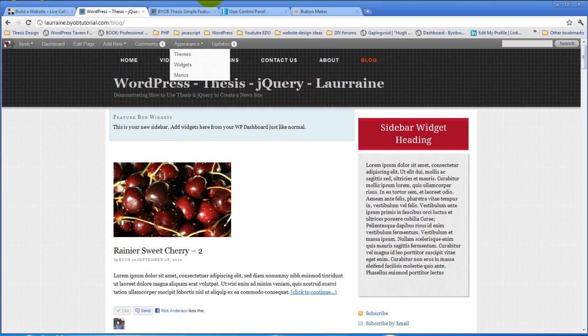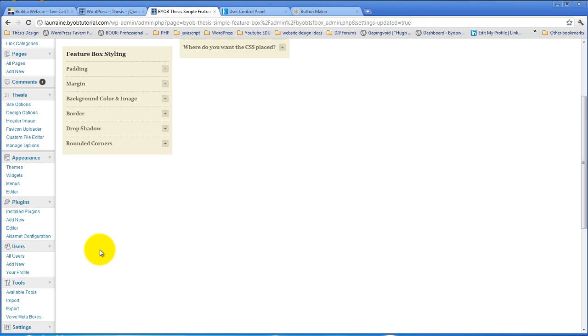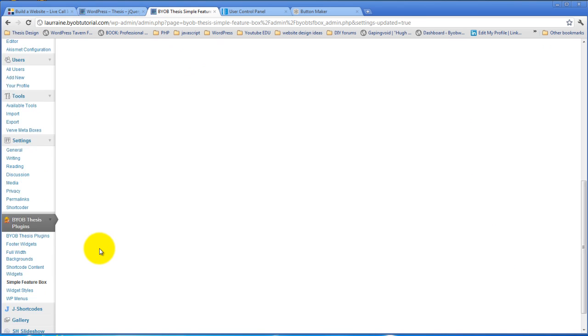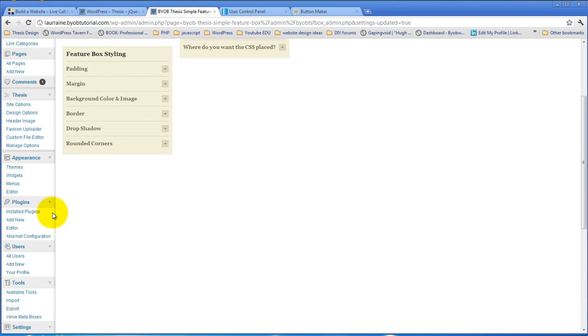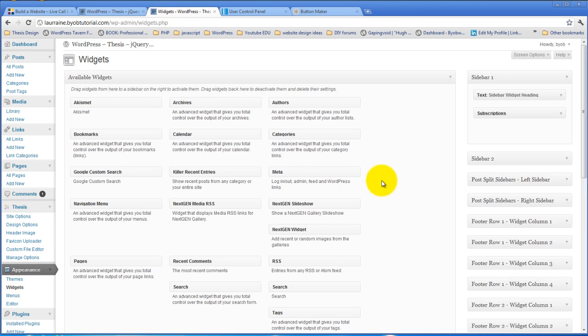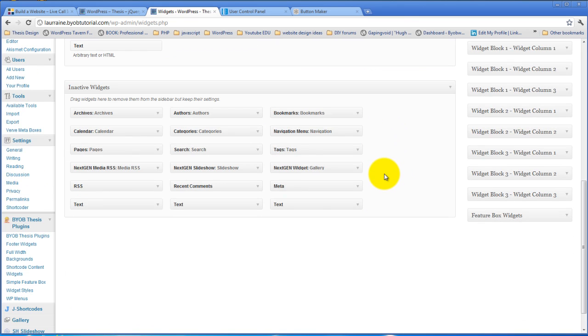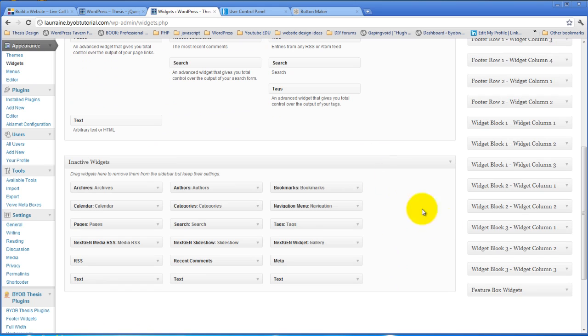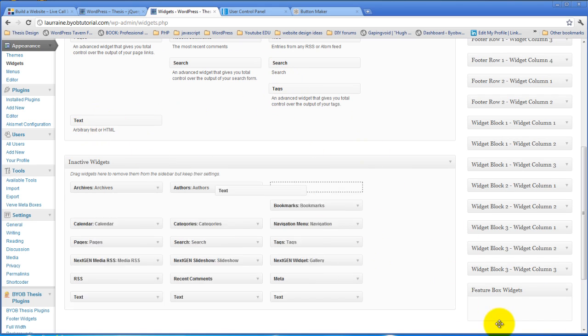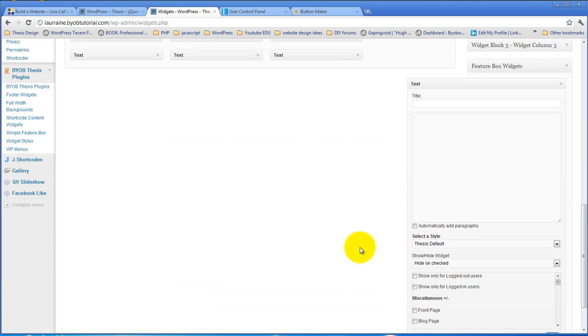Okay so the next thing we'll do is add a widget to that widget area. So if we come back over to Appearance and Widgets, we will grab a text widget. We'll open this up, grab a text widget and drag it down here and I think what I'm going to do here is just say get our free report.